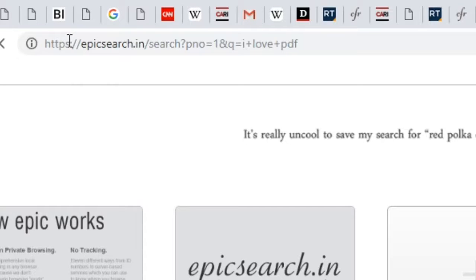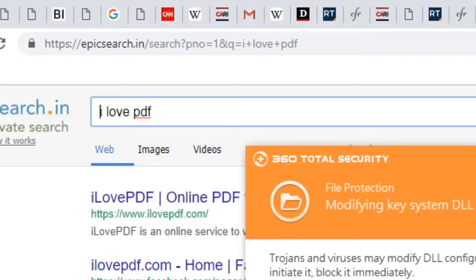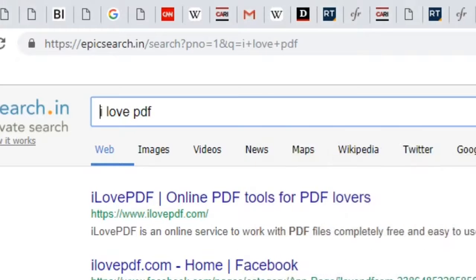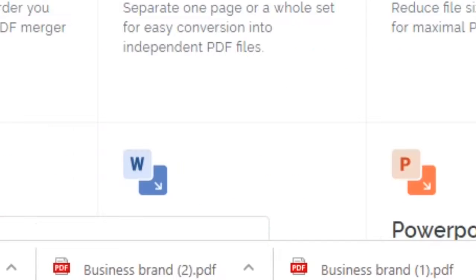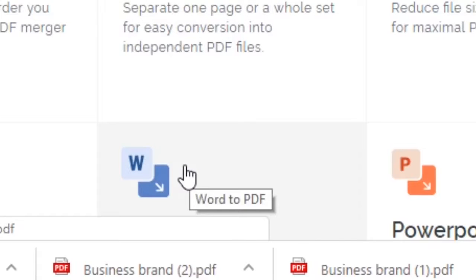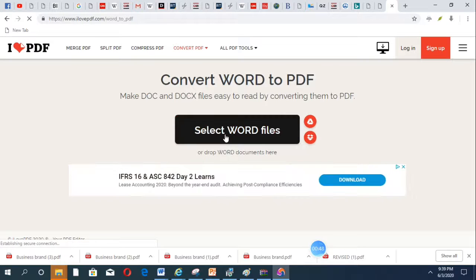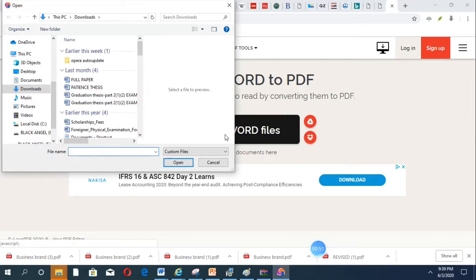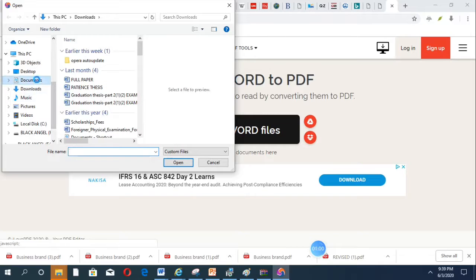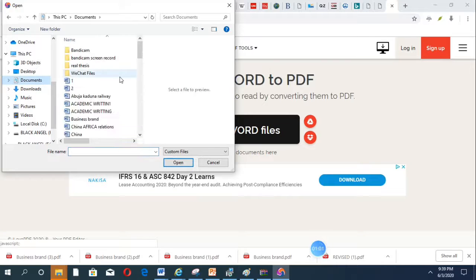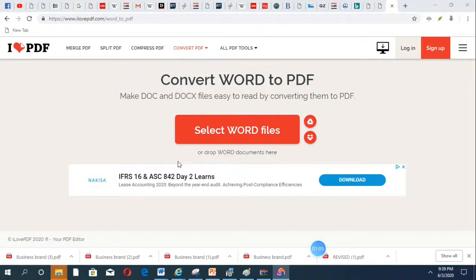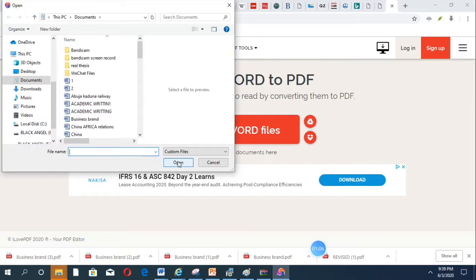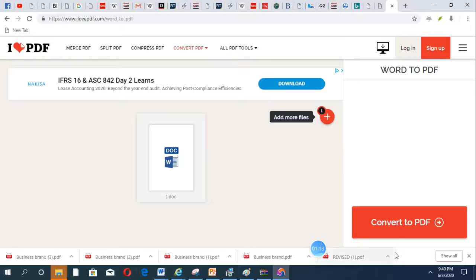Then I double click on the first one. First, from Word to PDF, click here. Then I select my PDF file. Let's take my Word file. Then you click here.